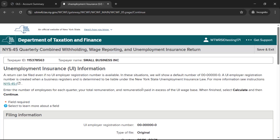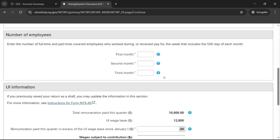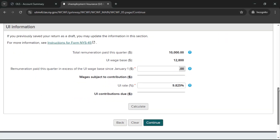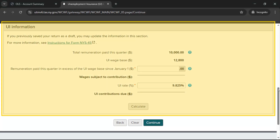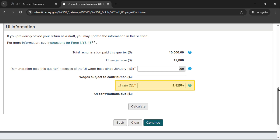On the Unemployment Insurance Information page, provide the number of employees for each month in the reporting period. Then in the section headed UI Information, let us know if you paid any excess UI remuneration. Note that the UI tax rate will be set to the default rate if you don't have a UI rate on file with the Department of Labor. If you do not have a UI rate on file, you can edit this default rate. If you have a rate on file, you cannot edit this rate.